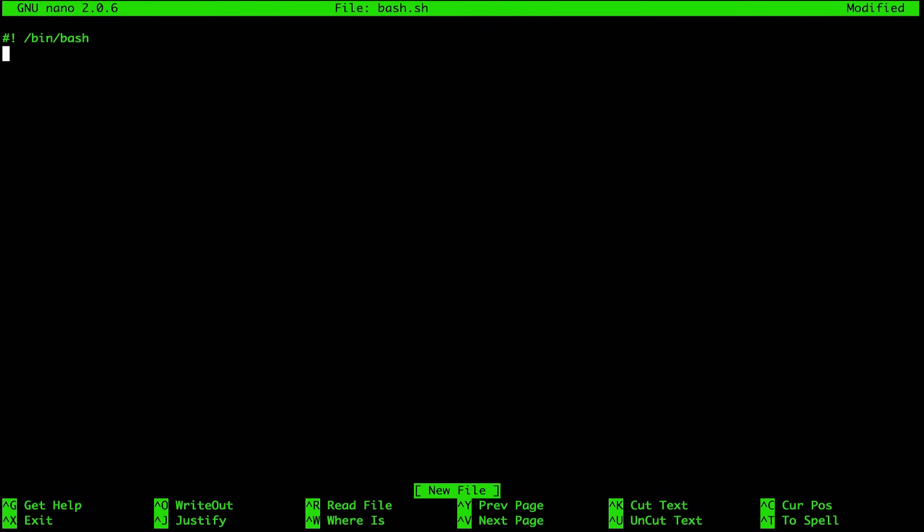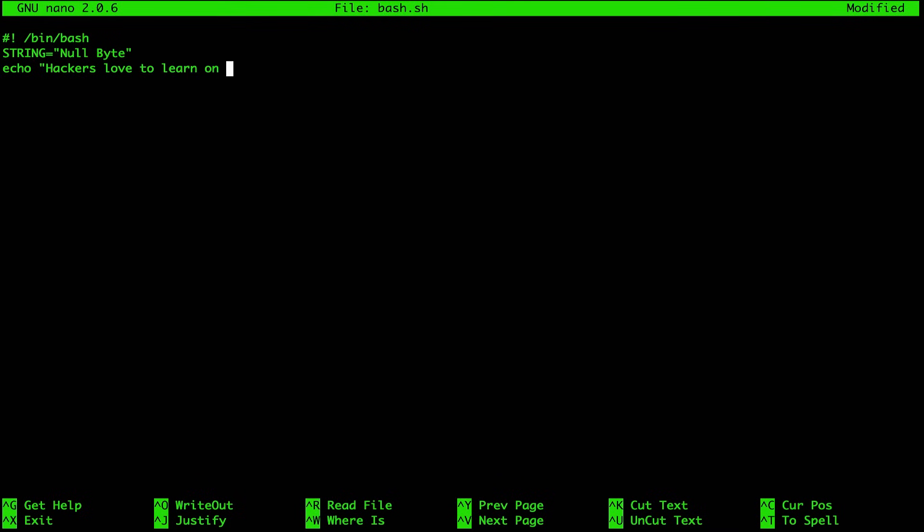So we have a very basic bash file. It identifies itself as a bash file, and then there's nothing. So let's go ahead and actually create a variable and then have something happen. We can create variables similar to many programming languages. Let's say in this case, I want to just make string. We can have string equals null byte. And then we can echo something back. So let's say hackers love to learn on and then we want to use the variable. So in bash scripting, we'll use a dollar sign and then the variable name. This is not Python, we'll go ahead and just use a quote to close that out.